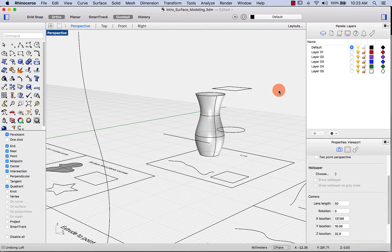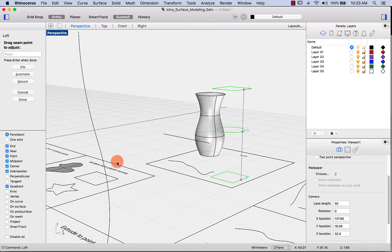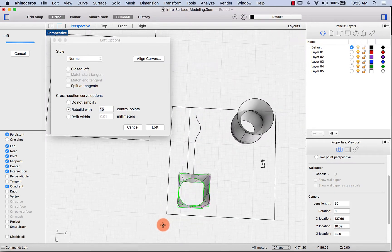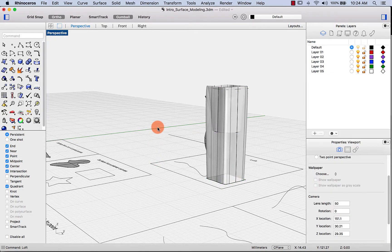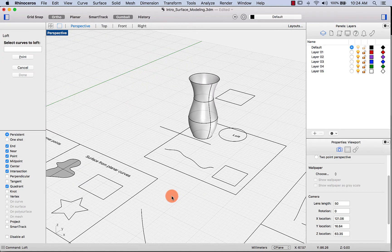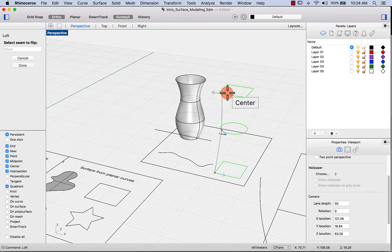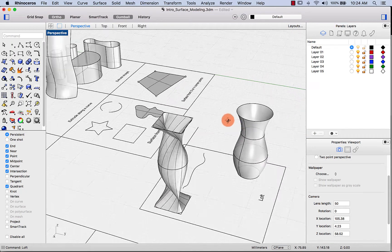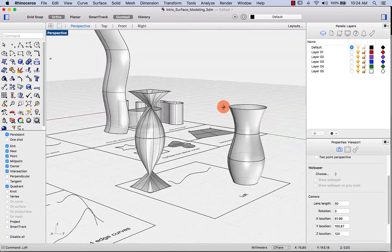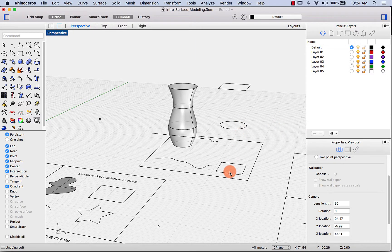Let's see what happens if we select curves out of order. If I select the middle one first, then the top, then the bottom, the result is very different — this might sometimes be what you want, but usually you should select curves deliberately in the desired order. Also, mismatched seam points are a common mistake that produces an undesirable twisted result, so always make sure seams point in the same direction.